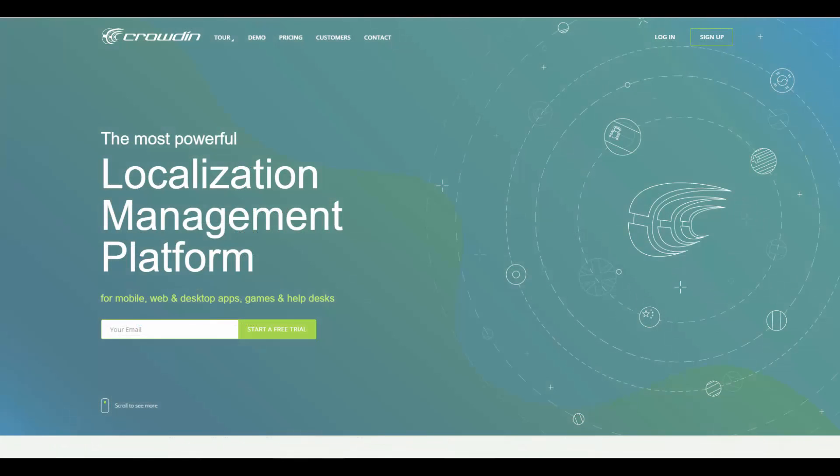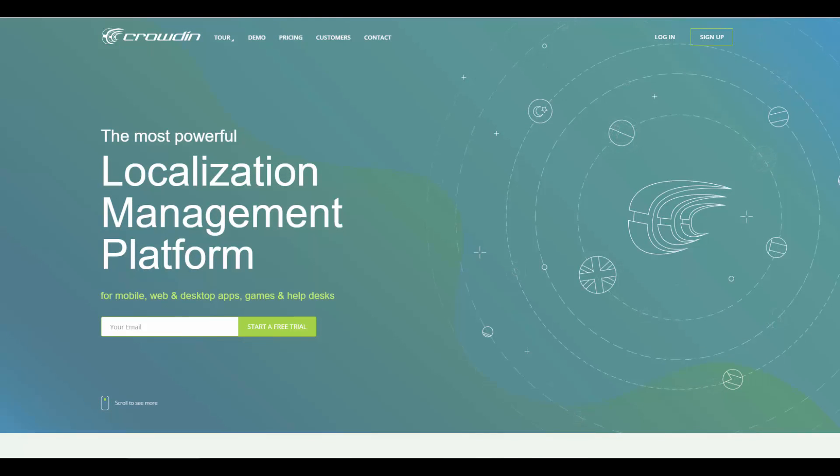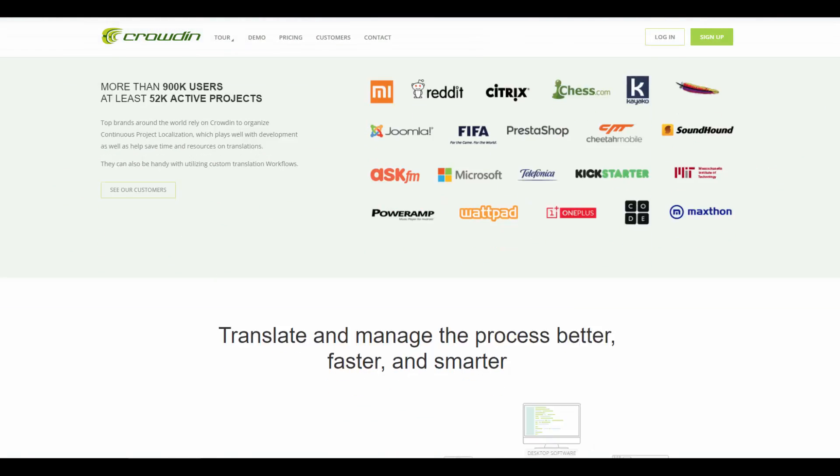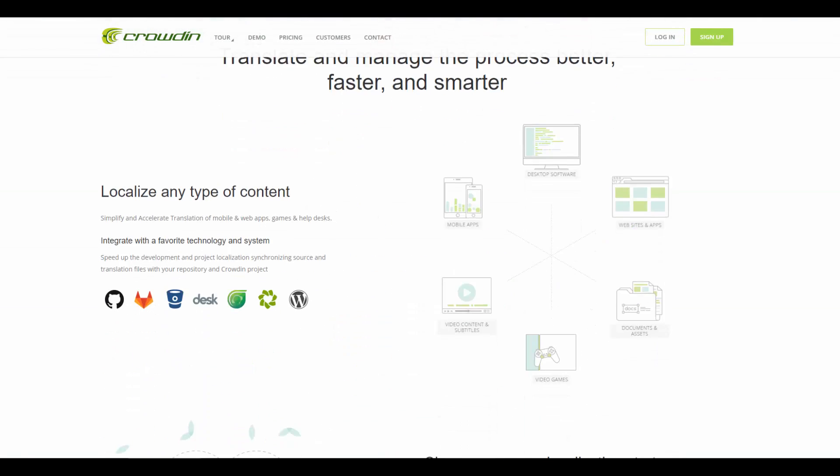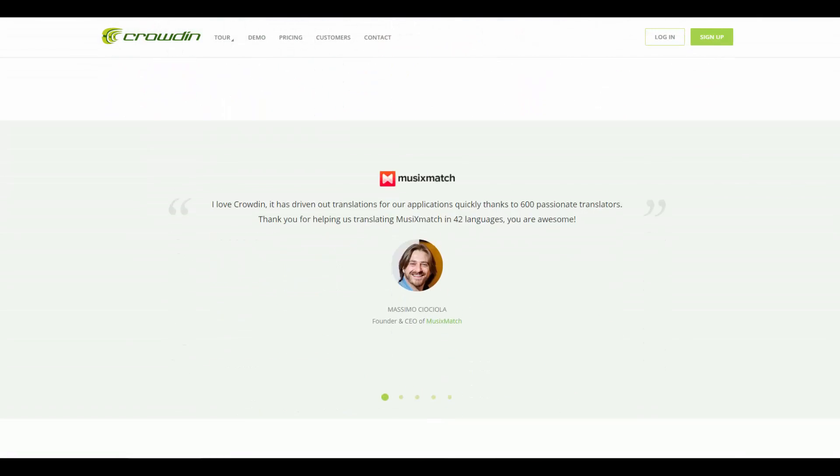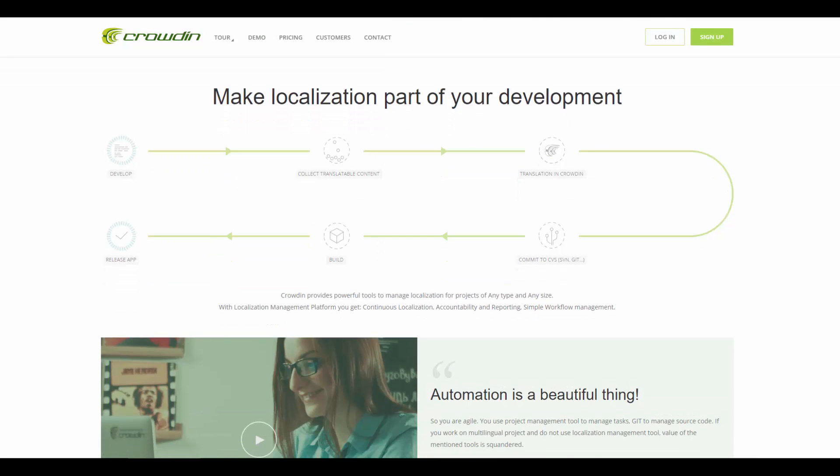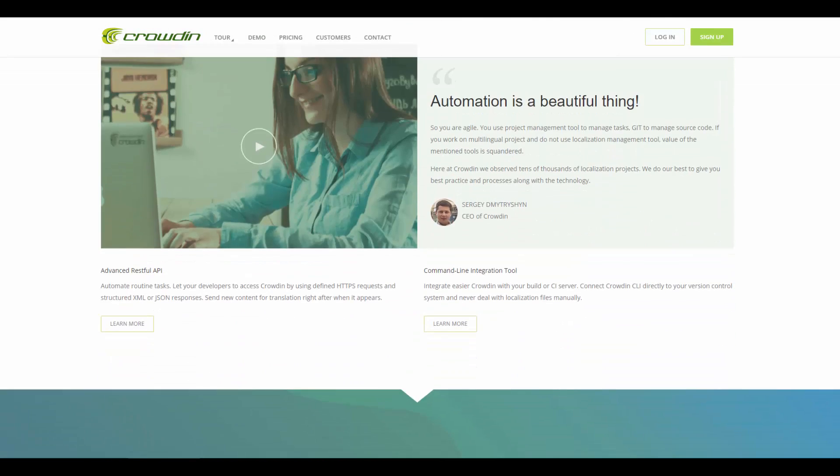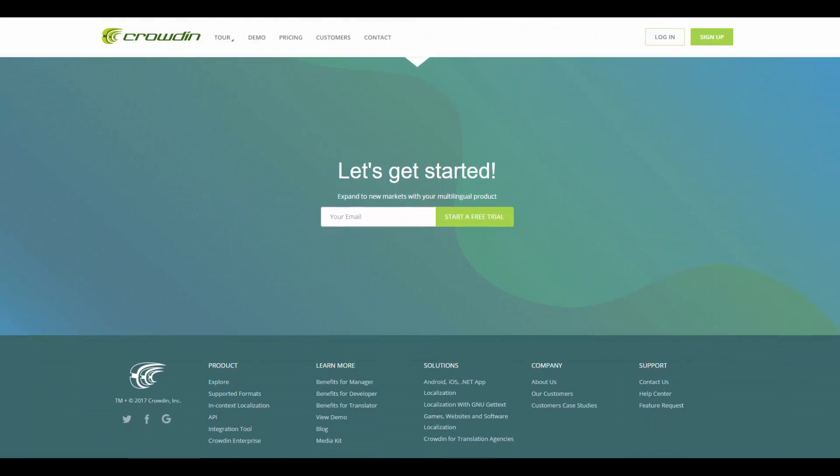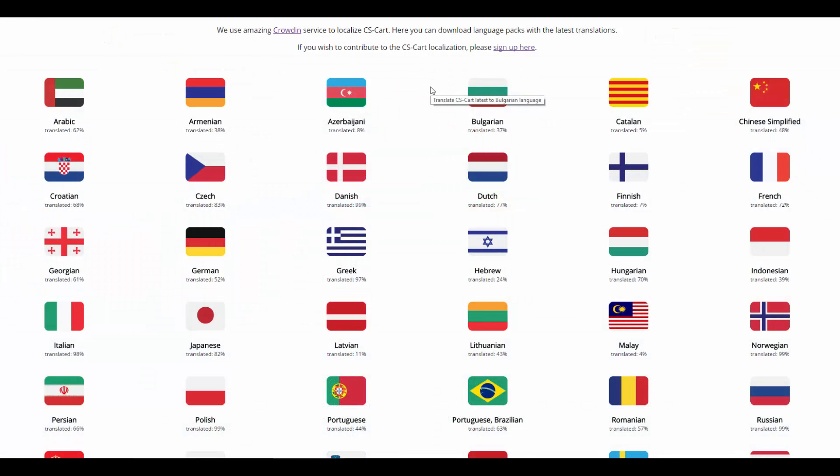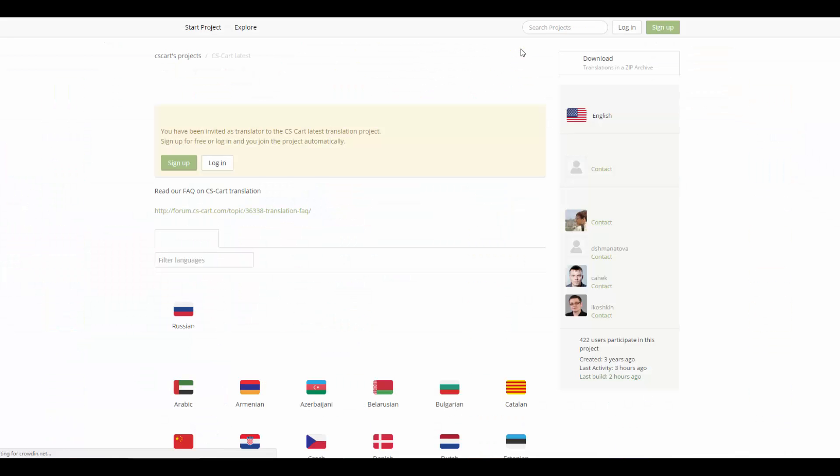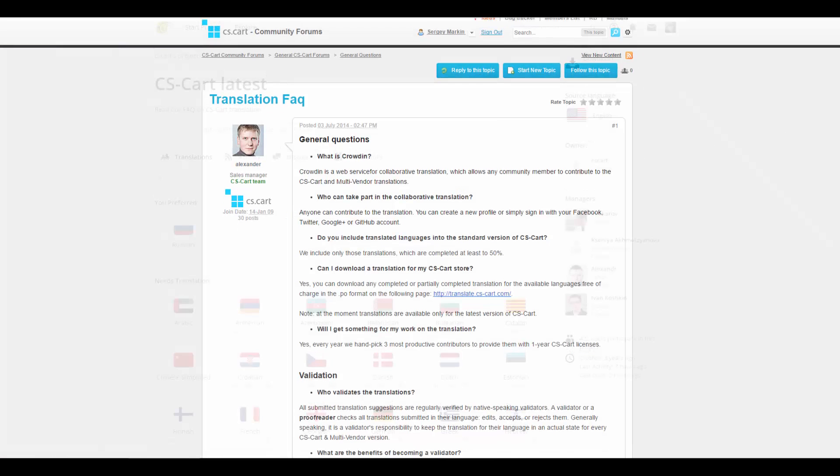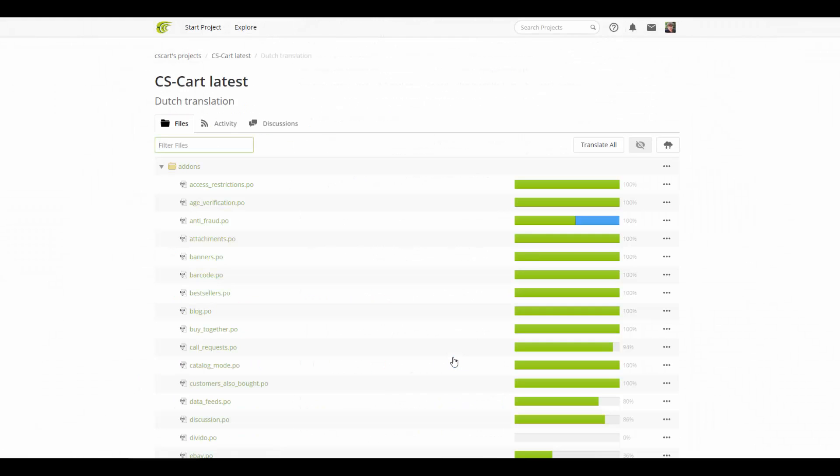The second method is to translate CSCard via Crowdin platform. Existing translations are made by CSCard users at Crowdin. It's a web service for collaborative translation, which allows any community member to contribute to the CSCard translation. That's where our translations come from. Use the following link to get to our project at Crowdin. Create an account there. You need to read the FAQ about Crowdin on our forum.